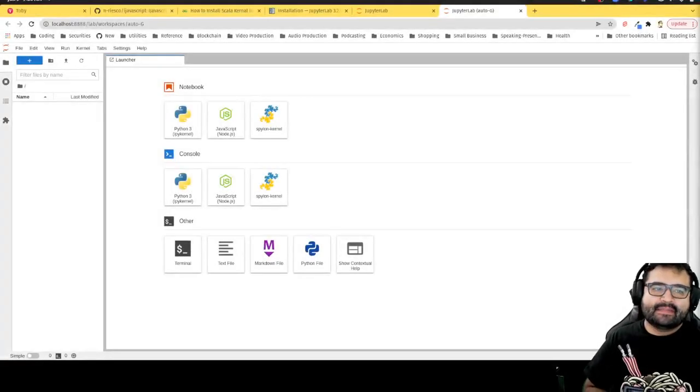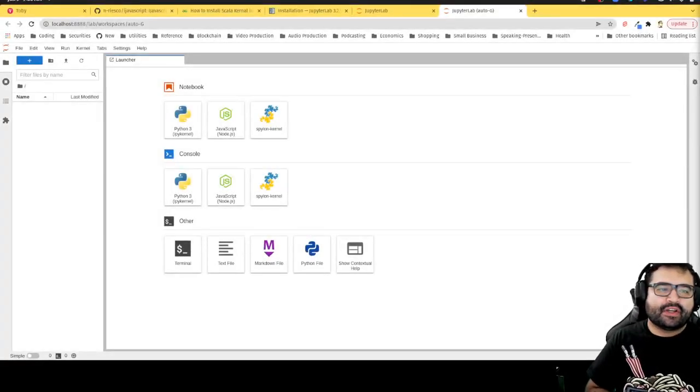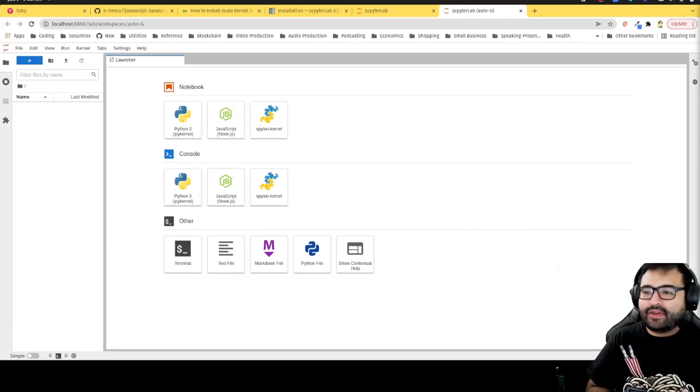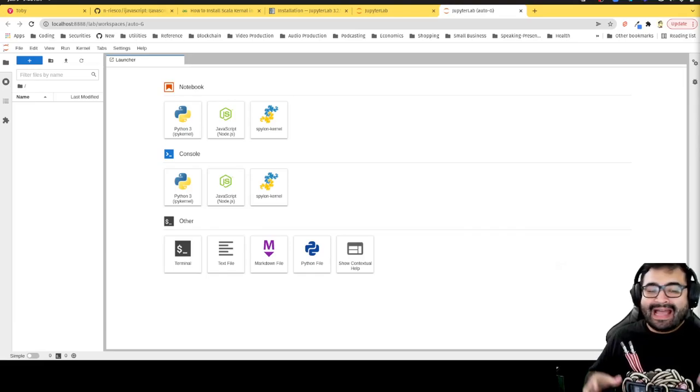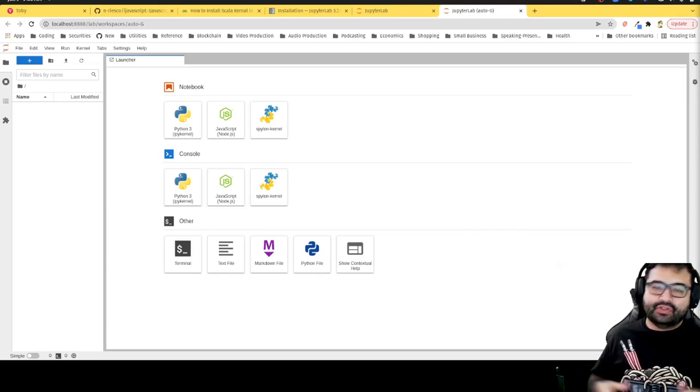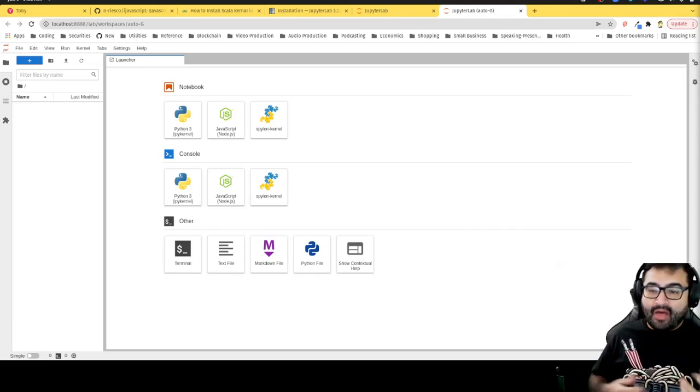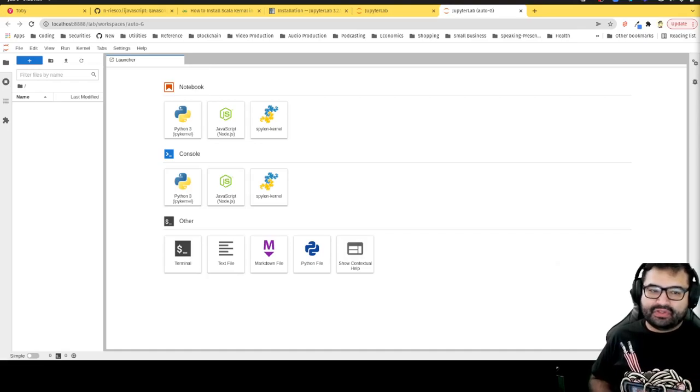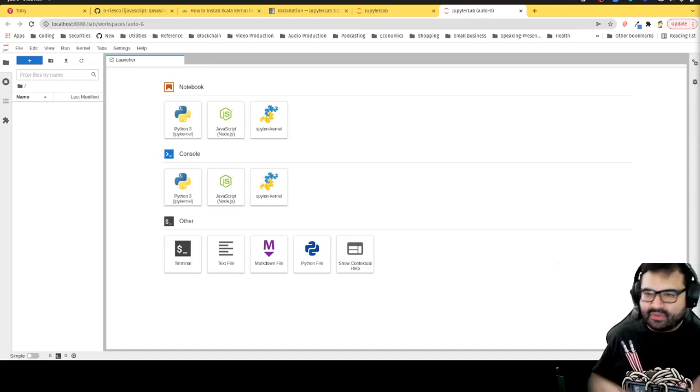Hey everybody, this is Alex Merced from alexmercedcoder.com and in this video what I want to do is talk about how to use other languages with Jupyter Notebook.